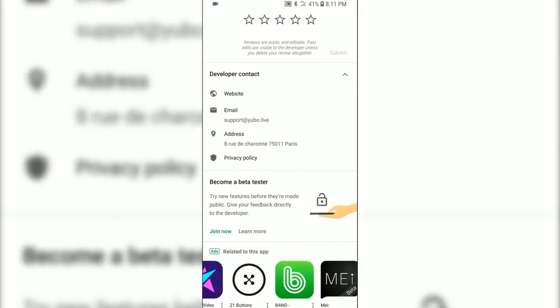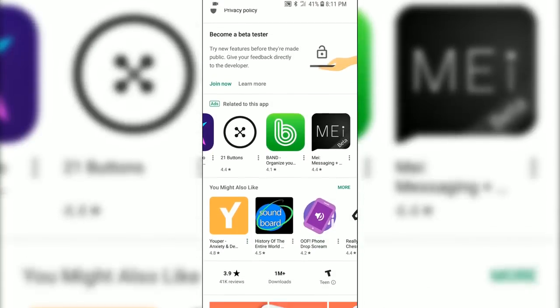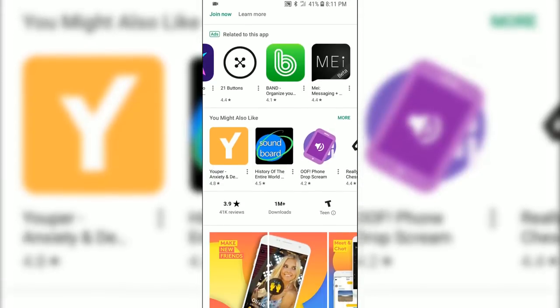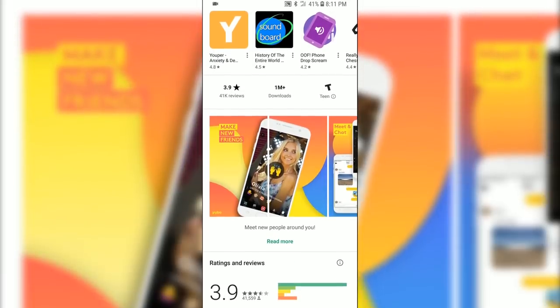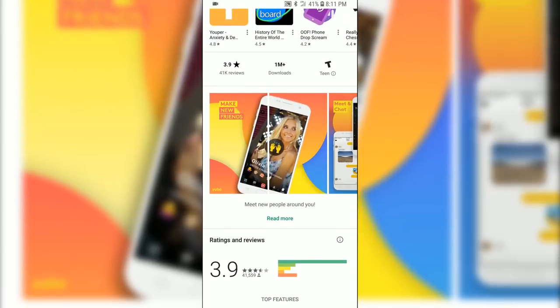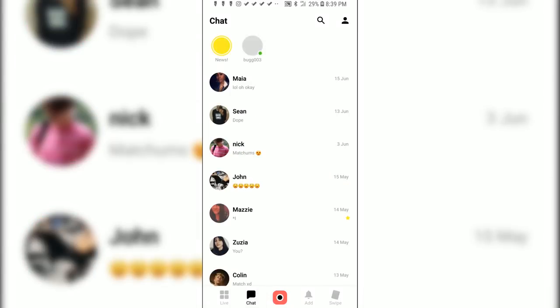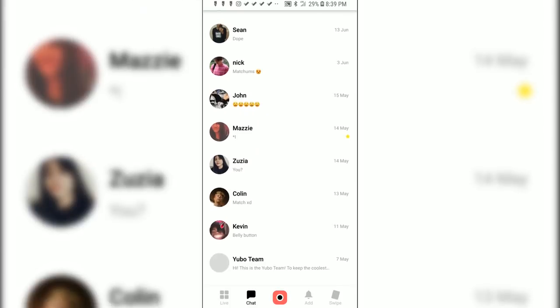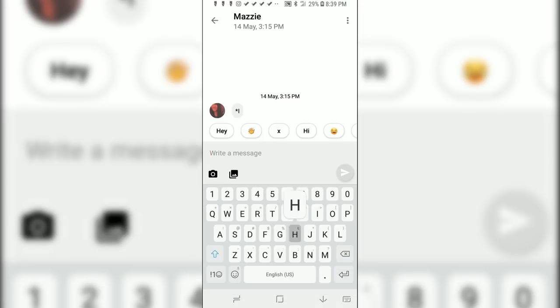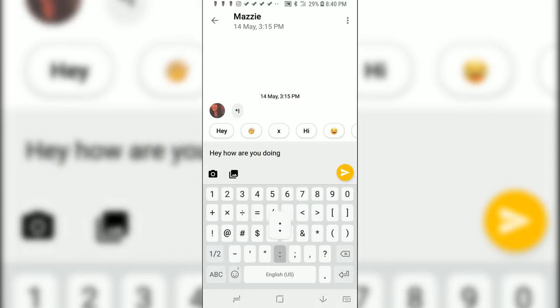With Yubo, making friends across schools, the country, or even the globe is a breeze. You can have conversations, hang out, and grow bonds with people with similar interests.